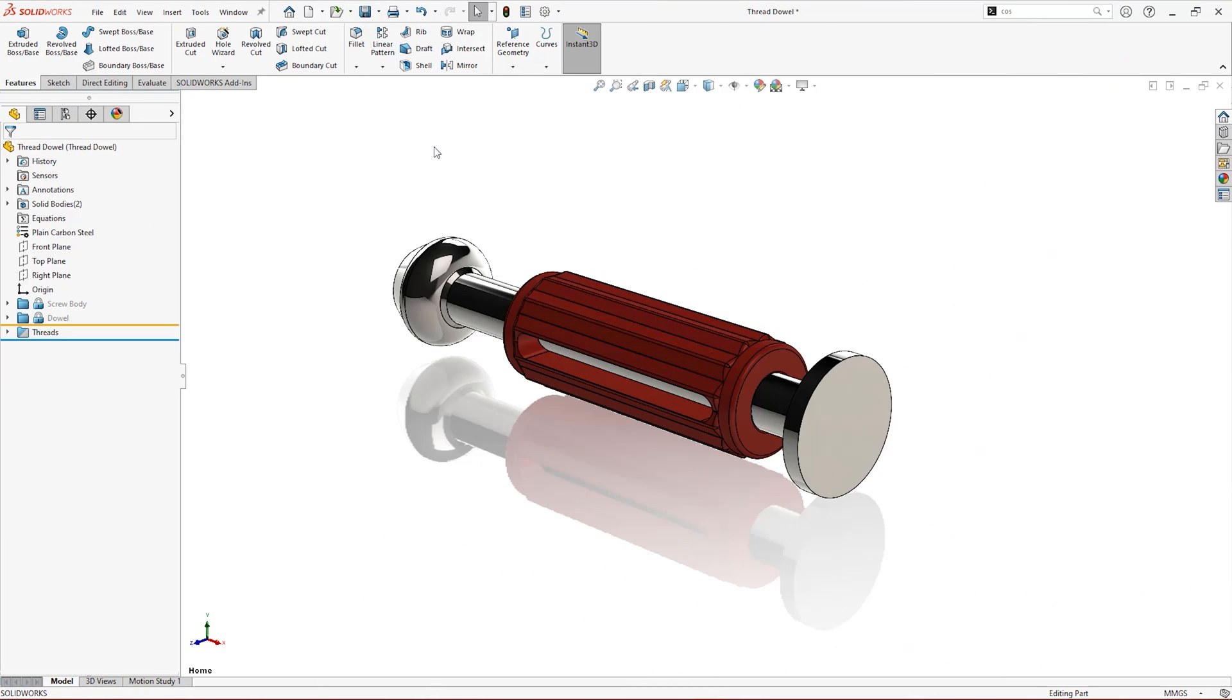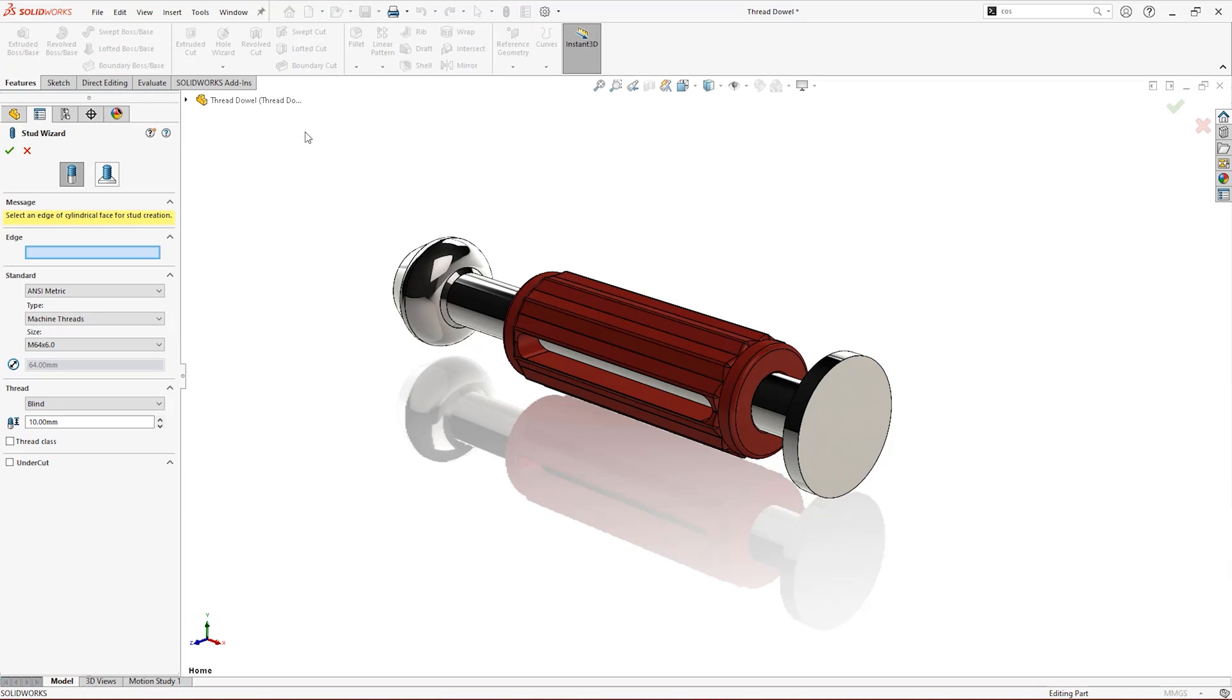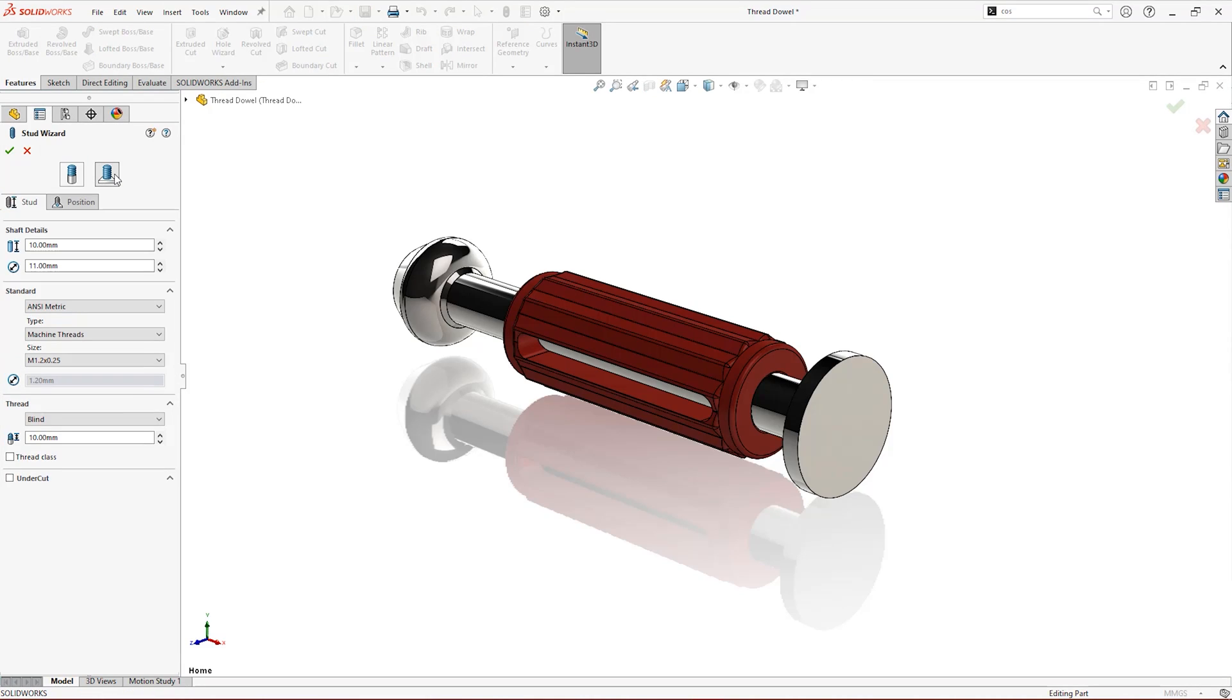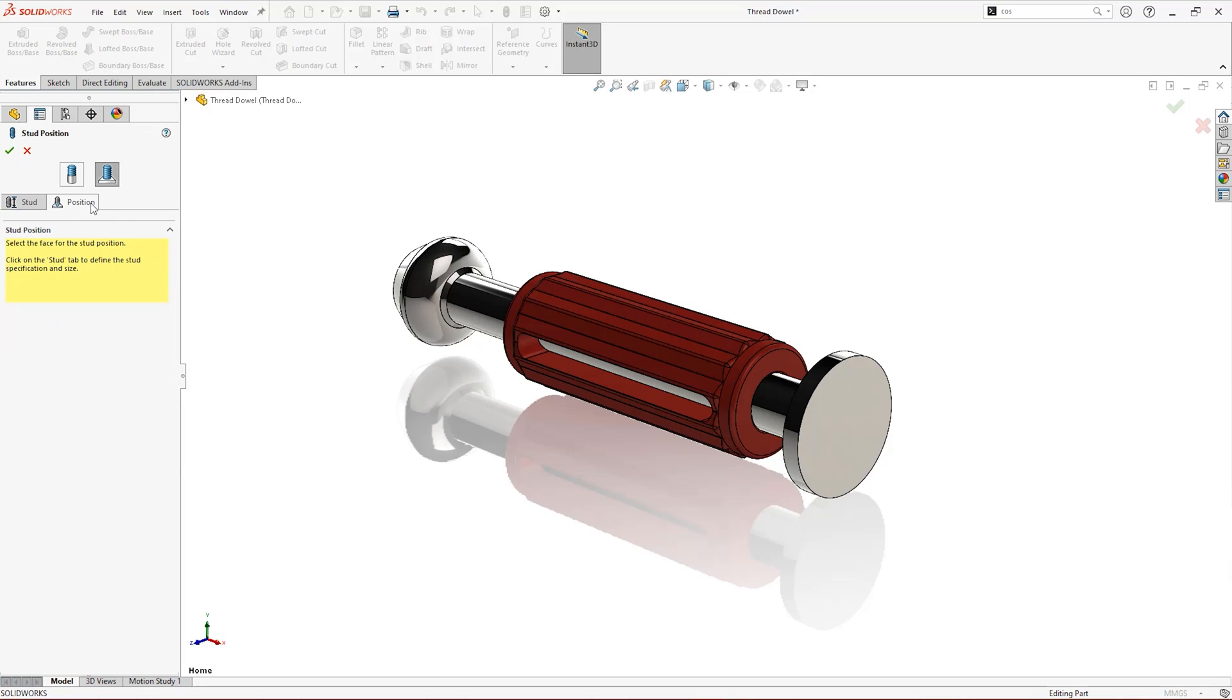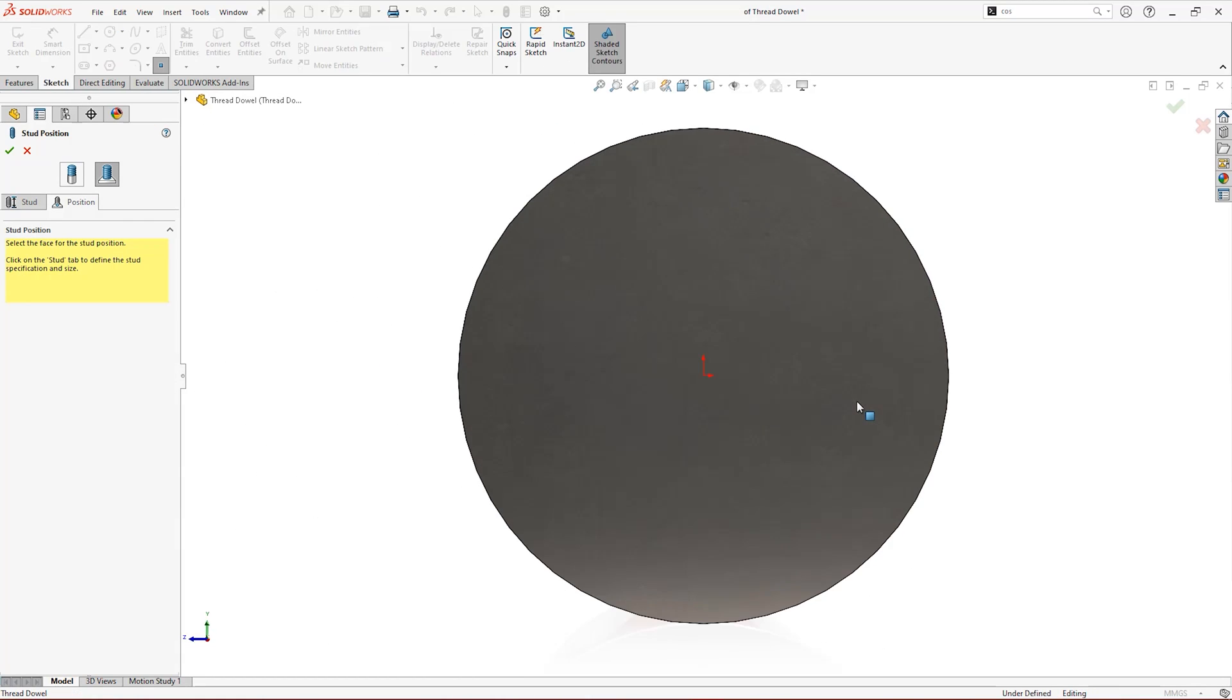The brand new Stud Wizard Tool in SOLIDWORKS 2022 combines physical geometry with cosmetic threads. You can either select a cylindrical body to thread and turn into a stud, or select a face on which to position a new stud.